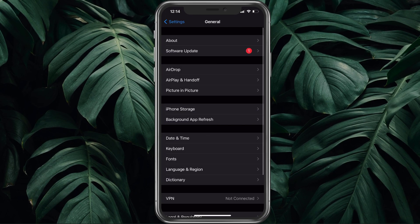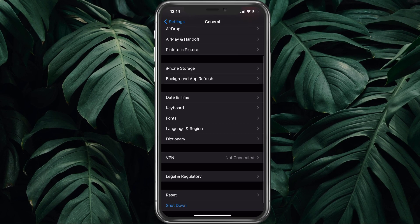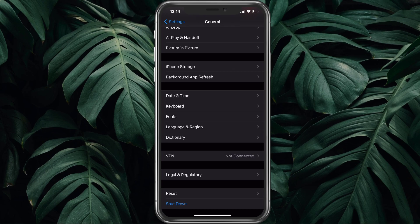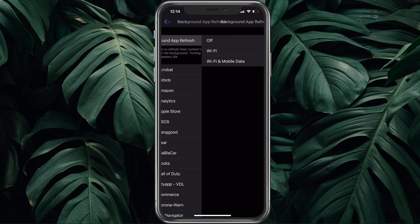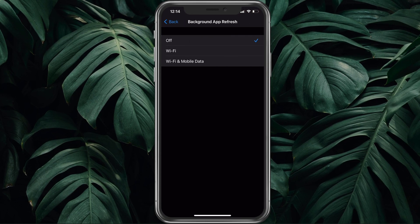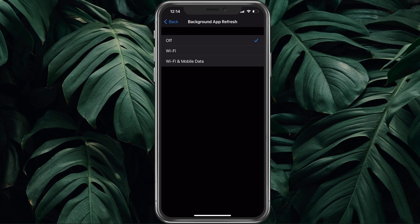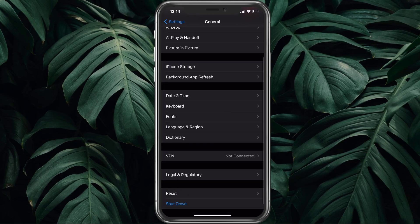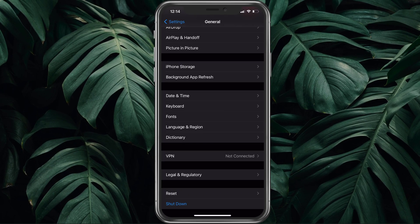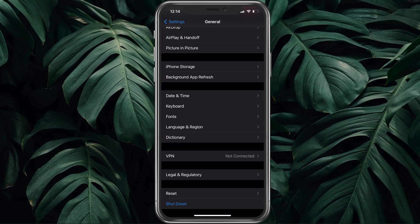Back in the General section, tap on Background App Refresh. Here make sure to disable this option while playing Roblox, as it will prevent other applications from refreshing in the background while in game.